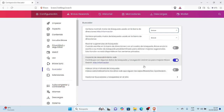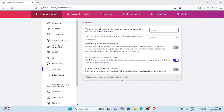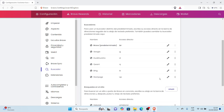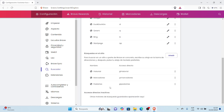Seleccionamos Brave y listo. Ya de esa manera seleccionamos como nuestro motor de búsqueda predeterminado de Brave. Ahora para poder configurarlo un poquito más avanzado, vamos a dirigirnos a seleccionar 'Gestionar buscadores y búsquedas en el sitio'. Le damos clic en la flecha y aquí nos muestra dos opciones: Buscadores y la parte siguiente, Búsquedas en el sitio.